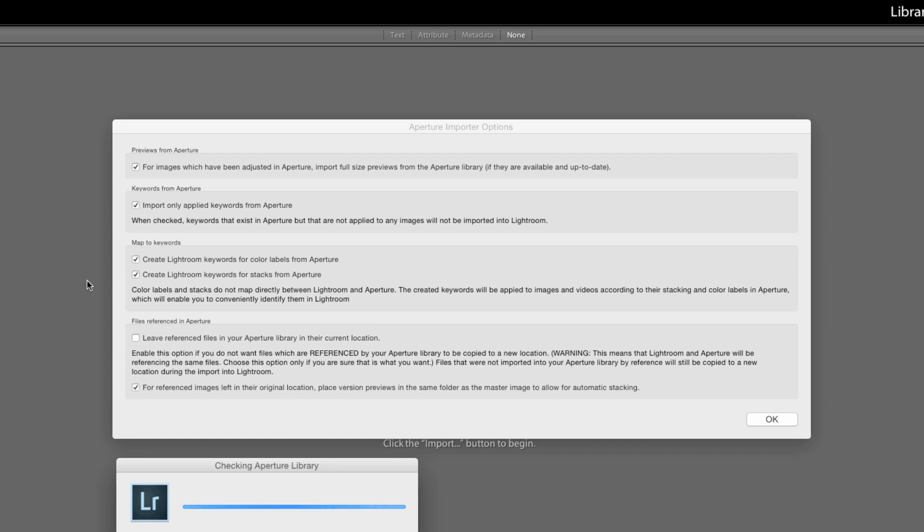This is kind of handy if you don't want to make copies of everything but there is the danger that if you're still using Aperture you might actually do some damage if you edit a file and make some changes to it or move it by mistake and then Aperture won't reference it anymore. So I'm going to leave that ticked off for now.